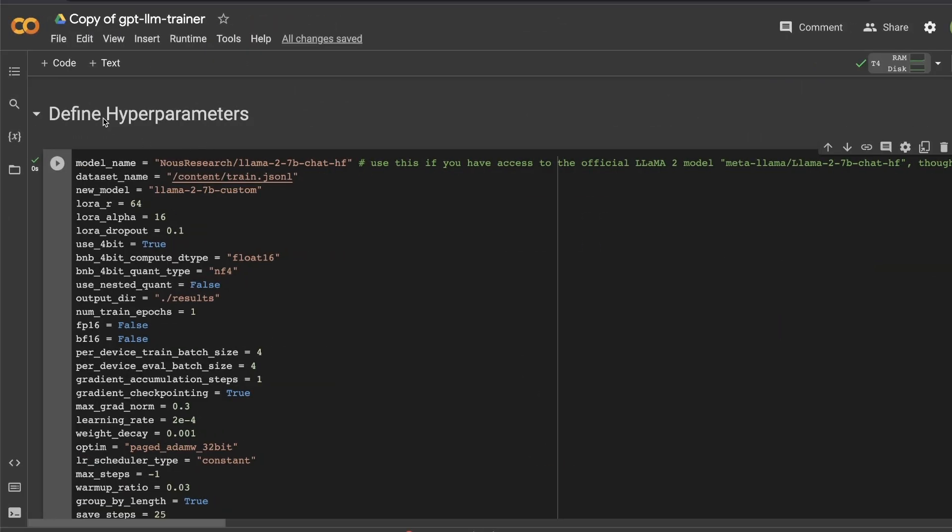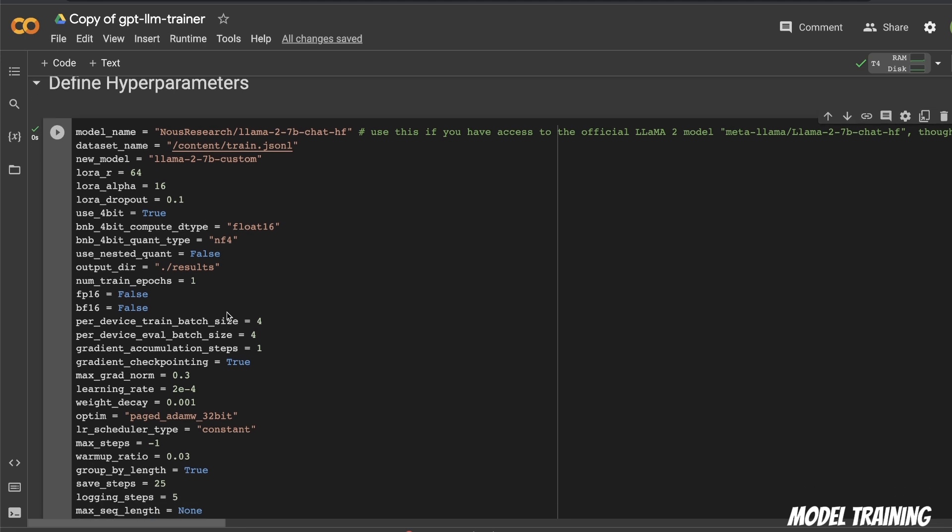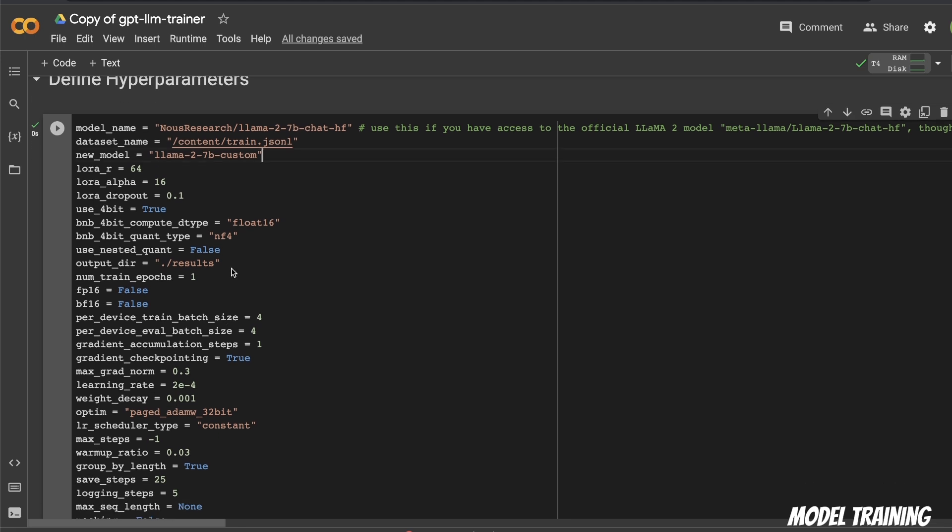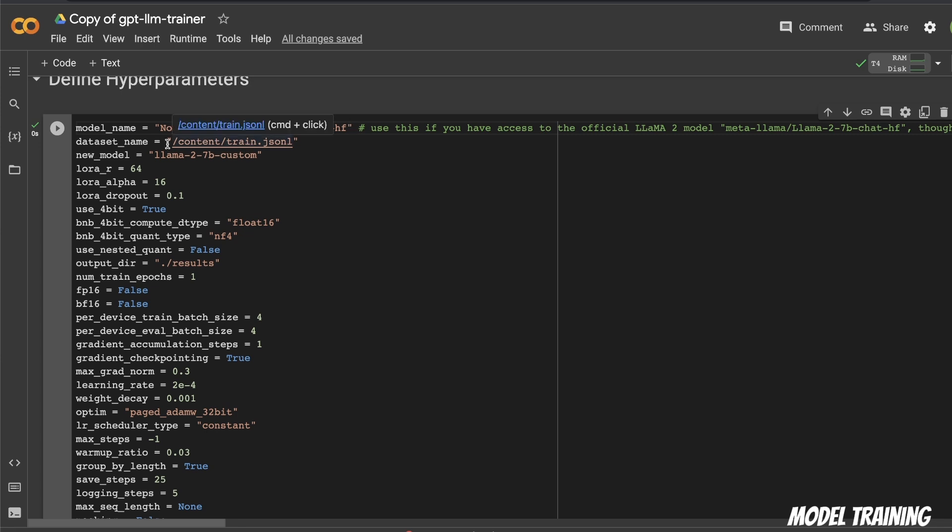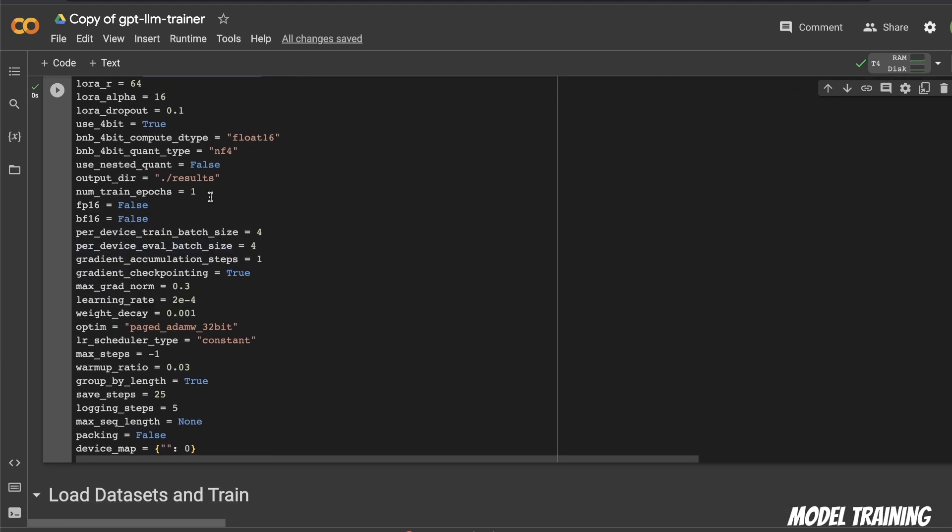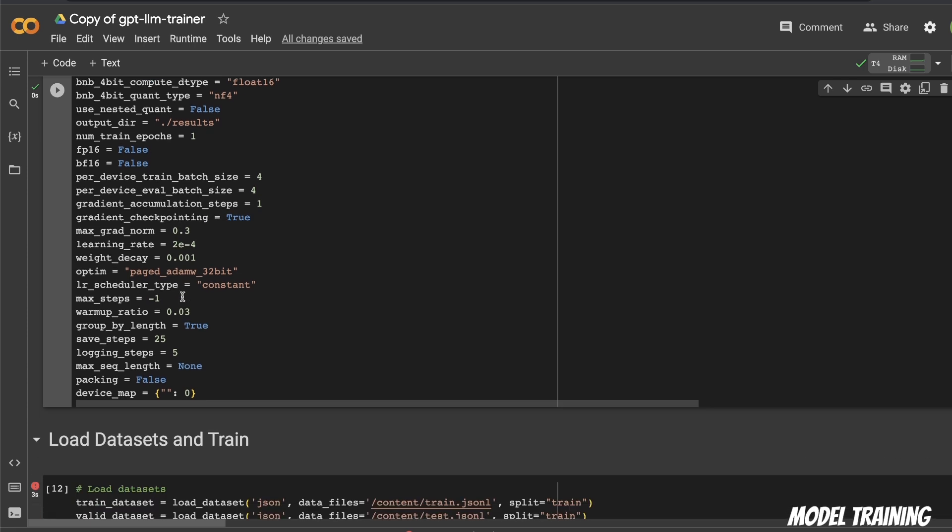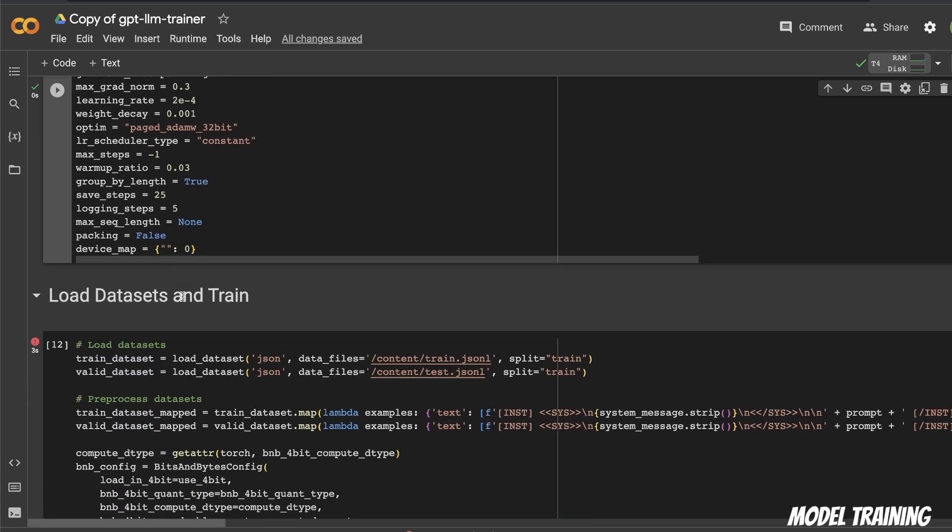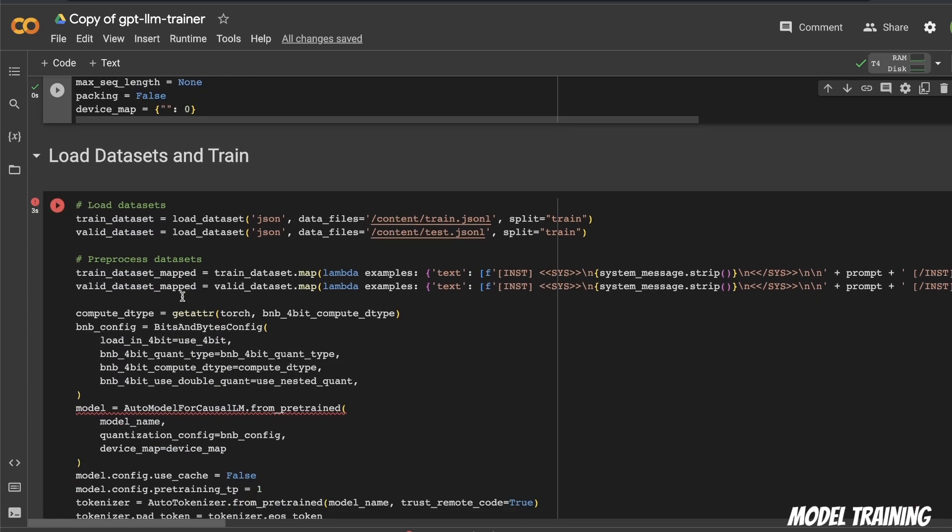Next, we are defining all the hyperparameters for training the model. So here's the model name that we want to use. It's the Llama 2 7B chat version from NousResearch, then define the dataset name. So that's the dataset that we're going to be using for training, and what is going to be the new model name. The rest of the parameters are parameters used for training or fine-tuning.